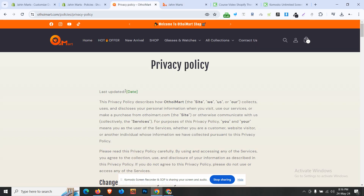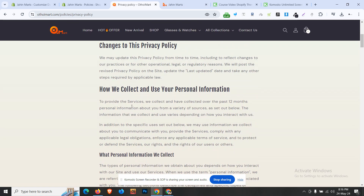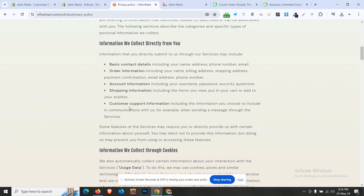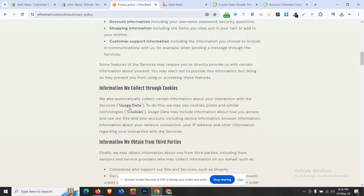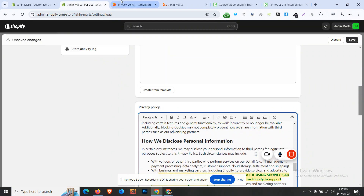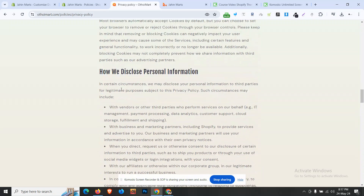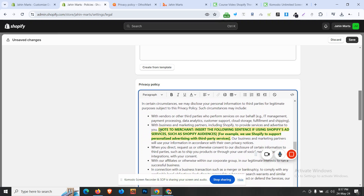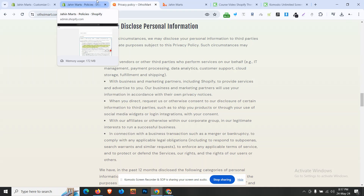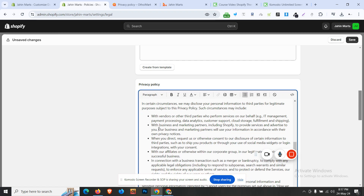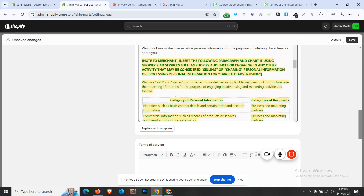We need to scroll through and highlight sections, and add the information. We can see how we collect personal information, how we disclose personal information, how we obtain information, how we provide products and services, and how we disclose personal information with vendors or other third parties, business marketing partners.